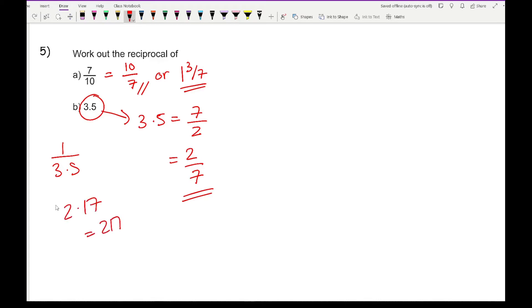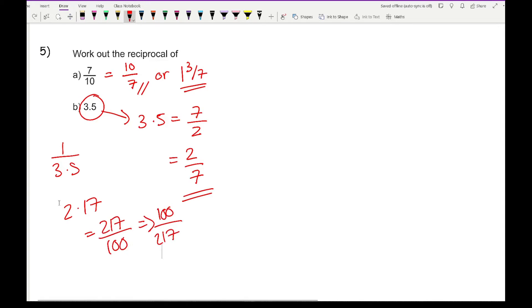If you did get something like 2.17, that would be 217 over 100. Then just flip the fraction to get 100 over 217, and simplify if possible.